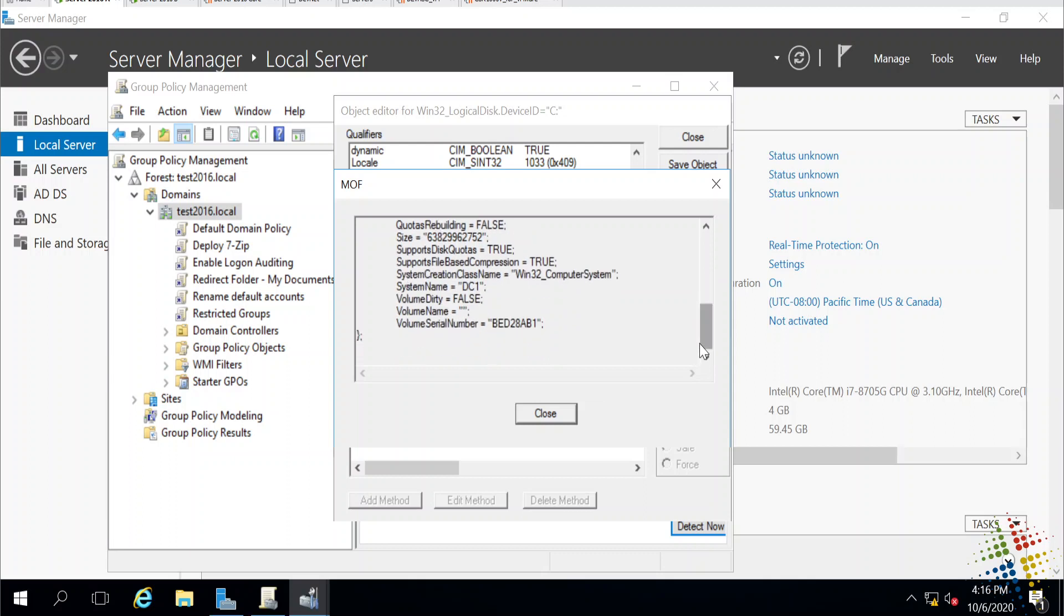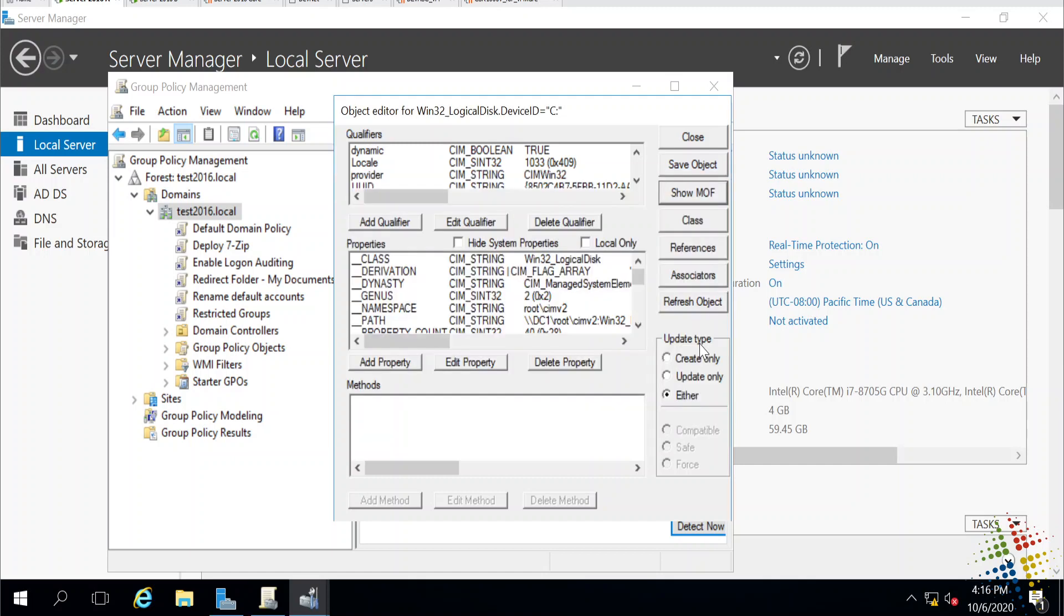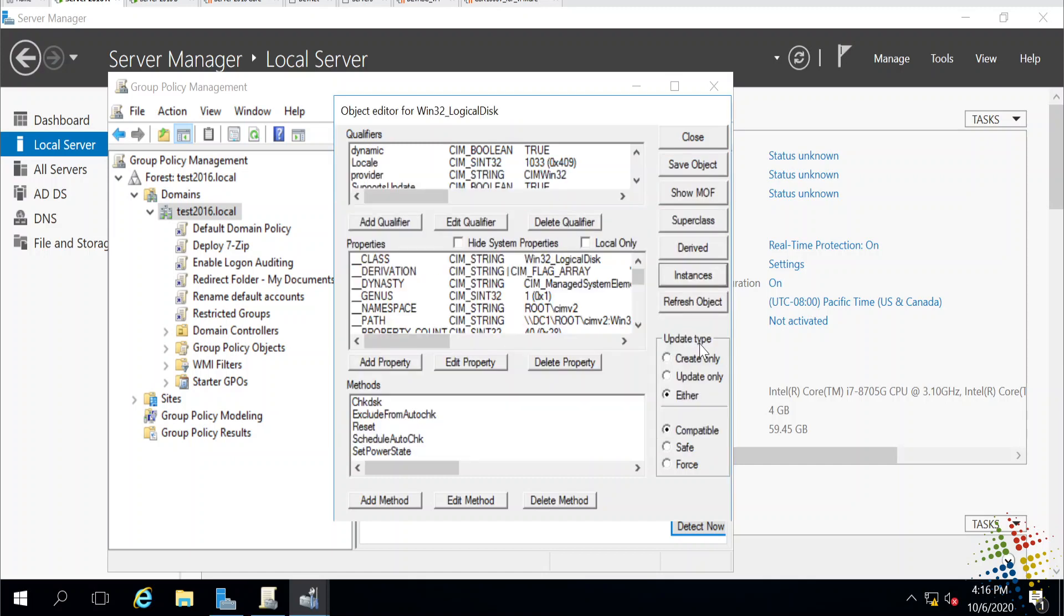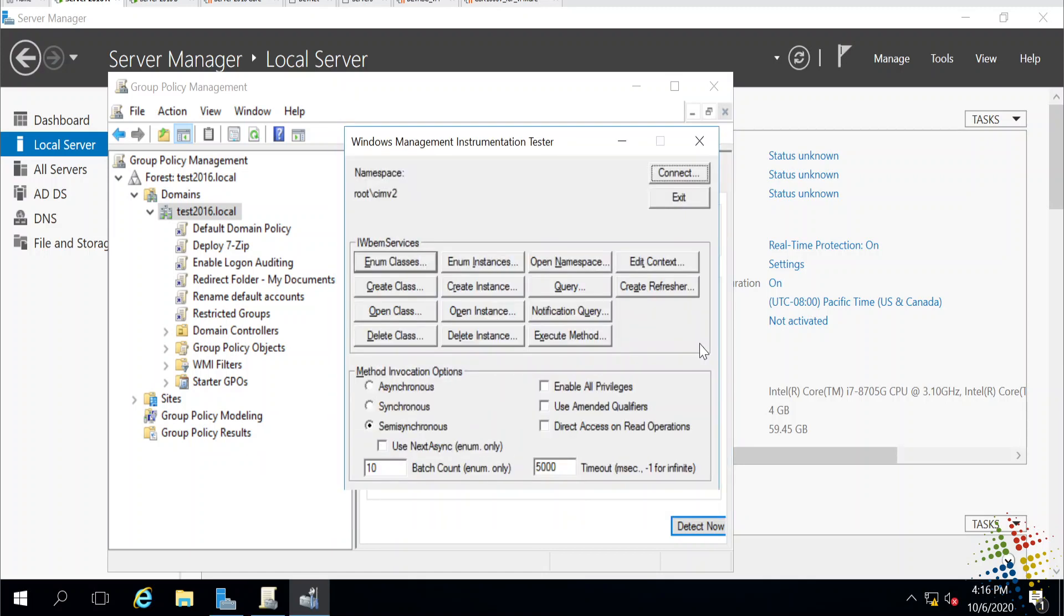So WMI gives me a lot of information about both the computer and the user. If I close down these, we got to that information by saying enumerate. Just give us a list of everything that's there.